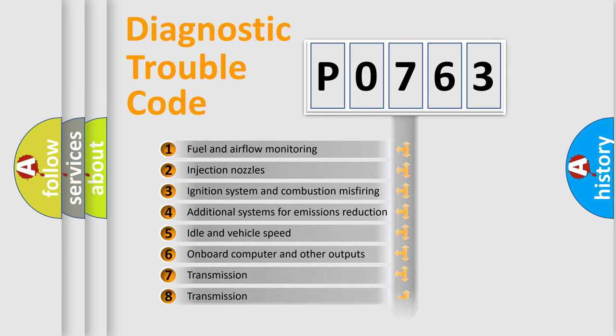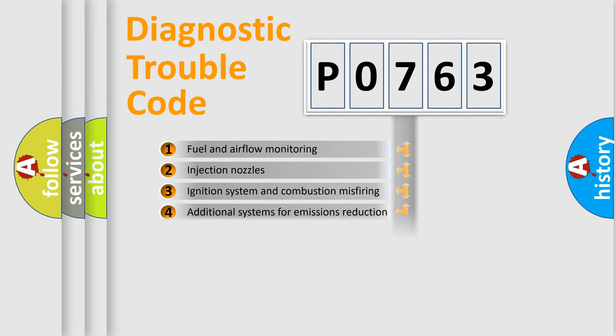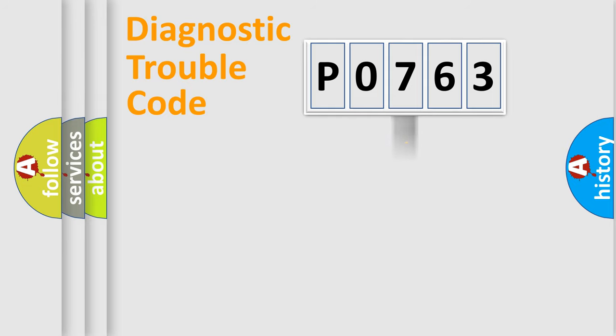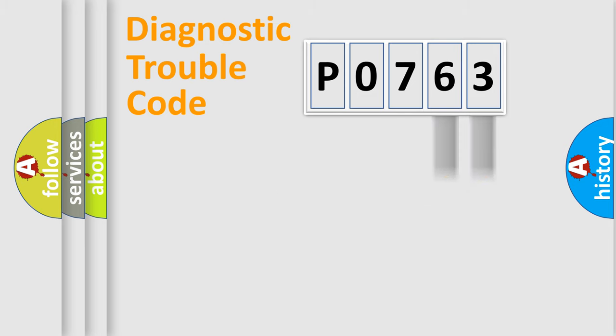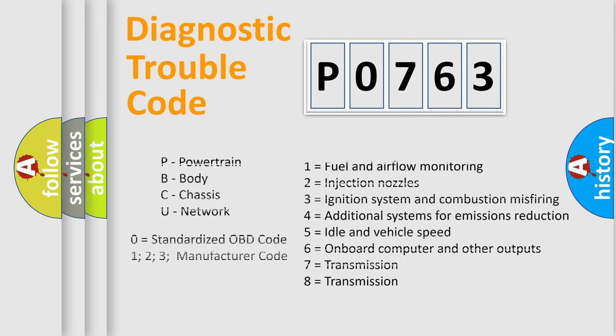The distribution shown is valid only for the standardized DTC code. Only the last two characters define the specific fault of the group. Let's not forget that such a division is valid only if the second character code is expressed by the number zero.